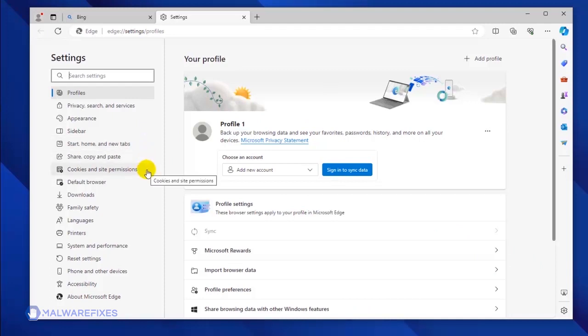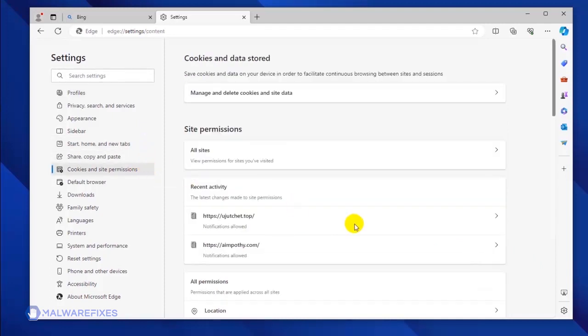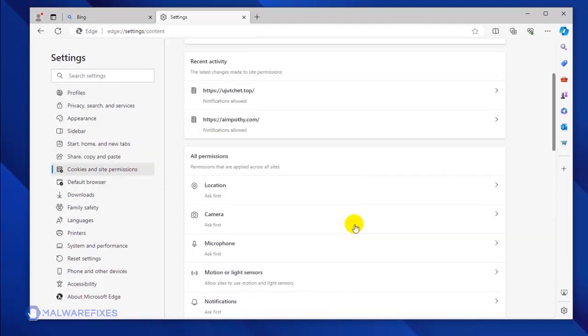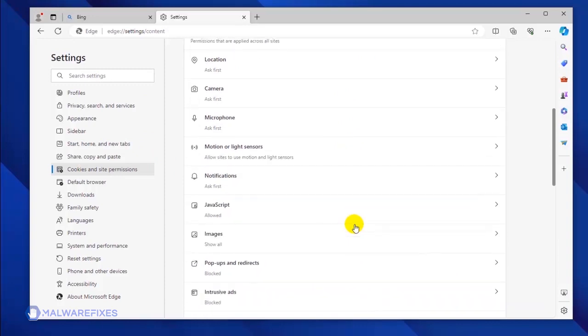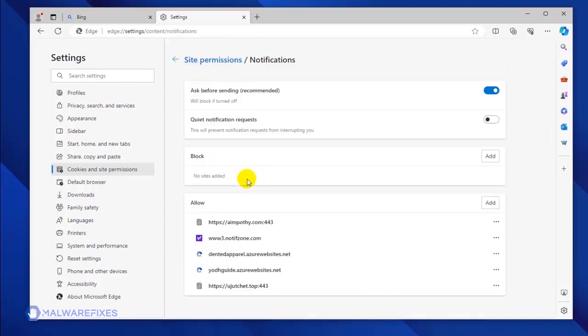Please click on Cookies and Site Permission. Under the All Permissions area, click on the Notifications link.